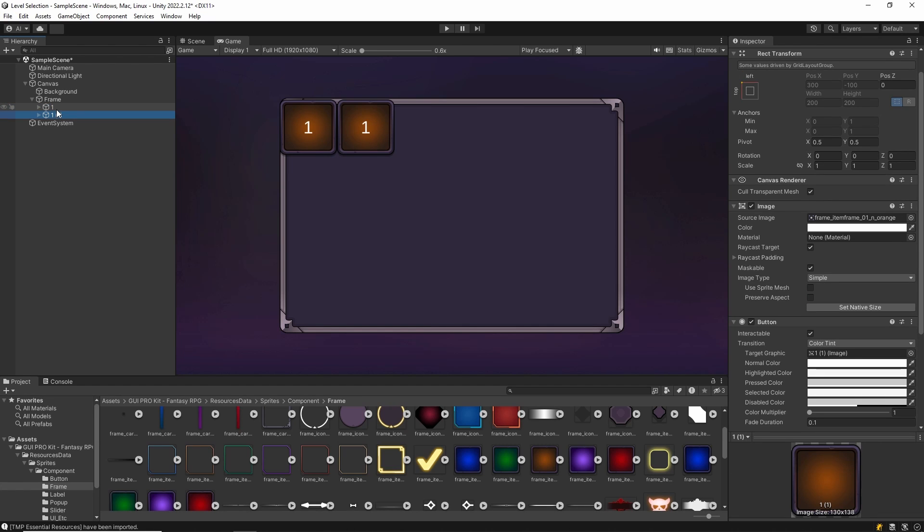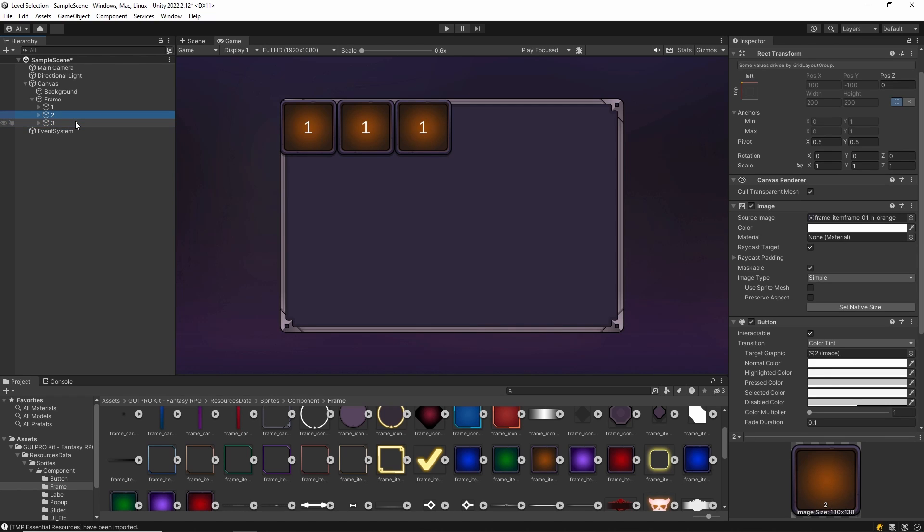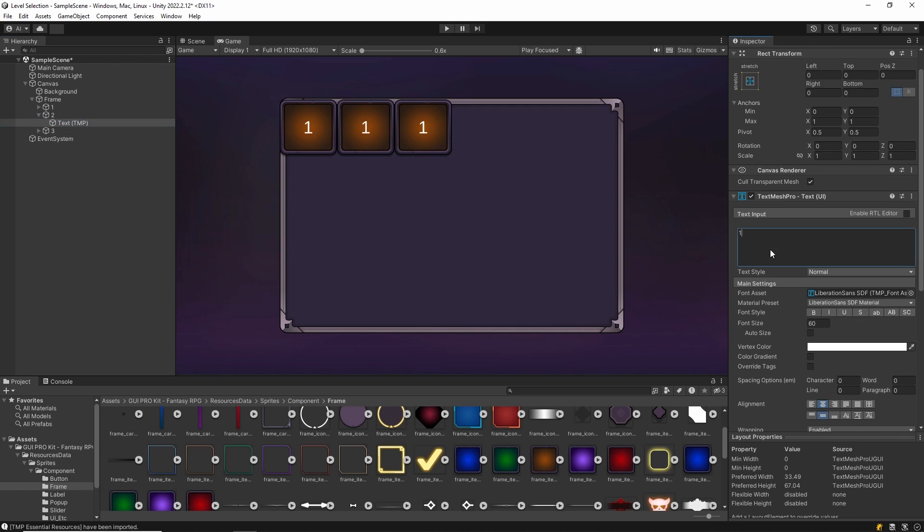After the button design is finished, we duplicate the buttons. Set how many there will be according to the number of levels.